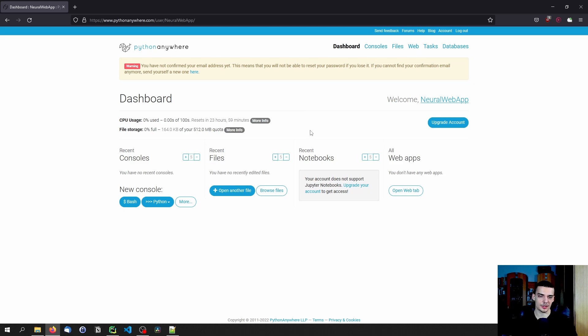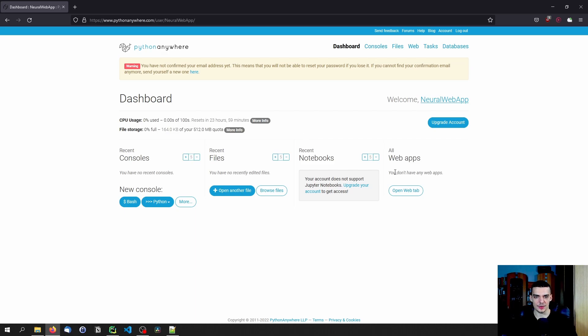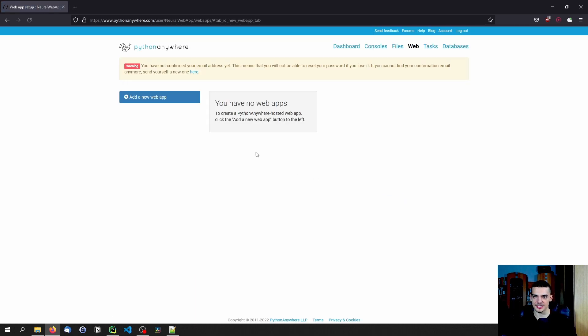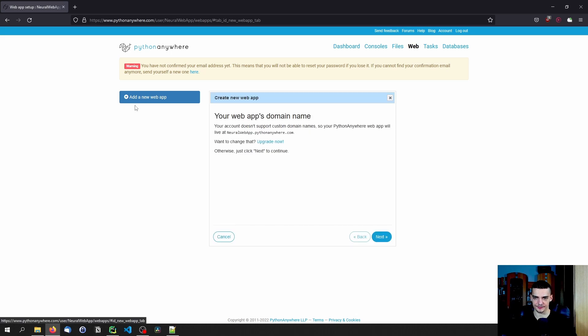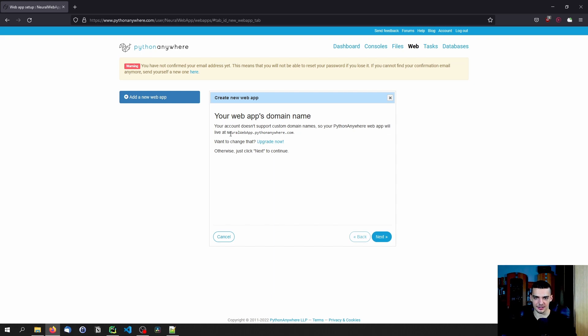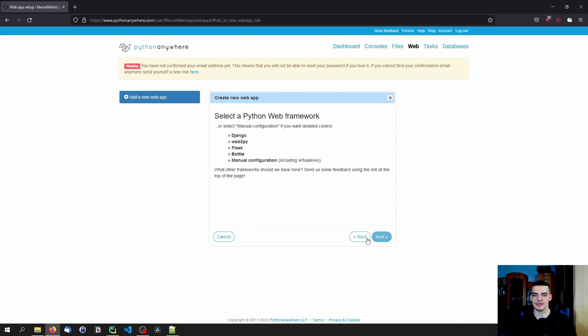What you want to do now is you want to create a web app. And if you have the free plan, you are limited to one web app, which is fine. So essentially, you go here to web tab, and you click here on add a new web app. So here you can see now, okay, your web apps domain name is neuralwebapp.pythonanywhere.com because it's the username, obviously. And then we can select a Python web framework.